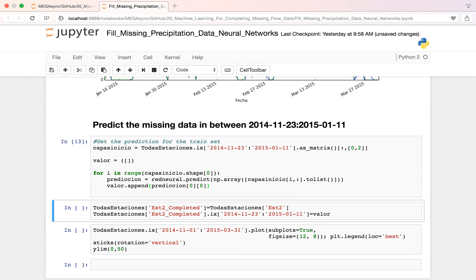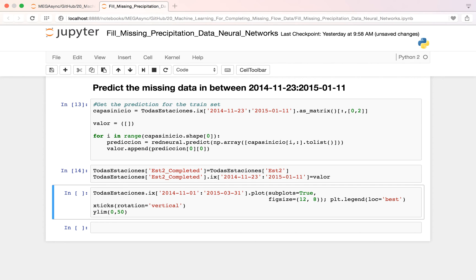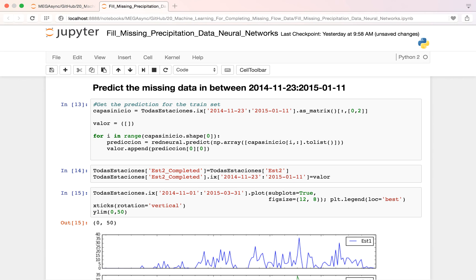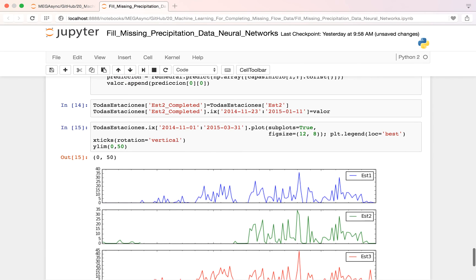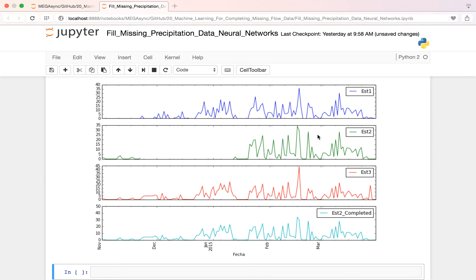So we create a new column that is station 2 with the completed data. And then we fill it. And then this was our station 2 with the missing data and now this is station 2 with the complete data.